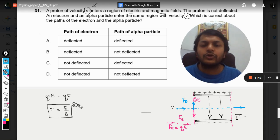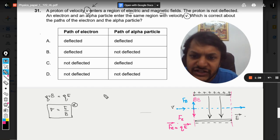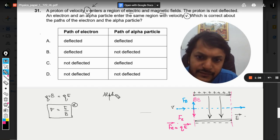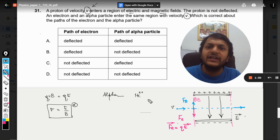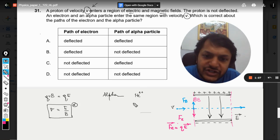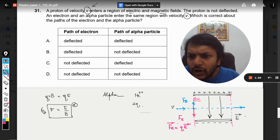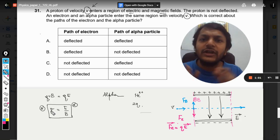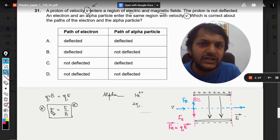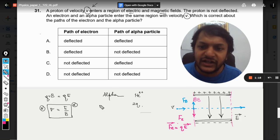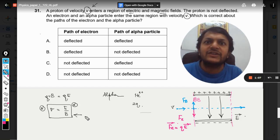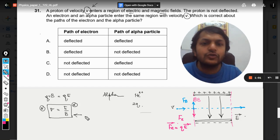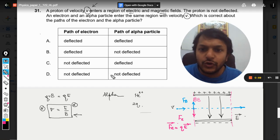Now the question is about the electron and the alpha particle. Alpha is the helium nucleus, helium-2+, so it has a charge of 2q. But we see that charge does not influence the condition v = E/B — neither does mass. So the alpha particle will experience equal and opposite electric and magnetic forces, and it will also pass through the region undeflected.